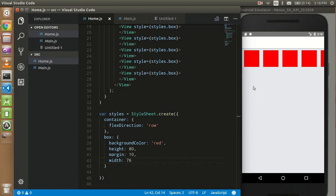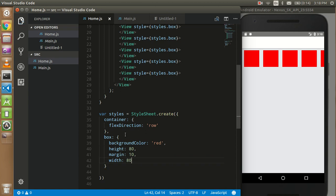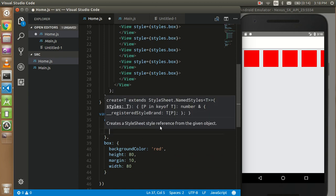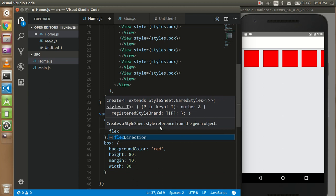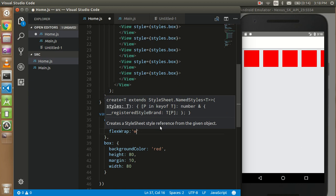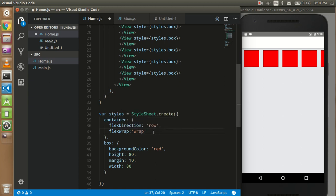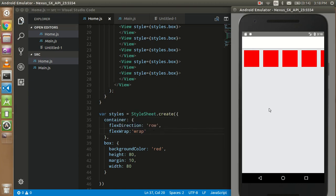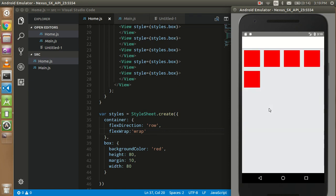It should come here just after the row is complete. So for that, I have to use one property which is flex wrap, and the value of this property is normal wrap. Now see the magic, you can see that the fifth element is come here.